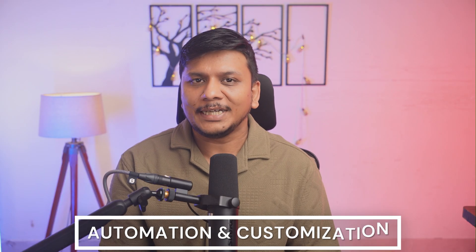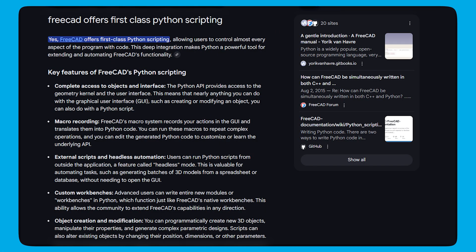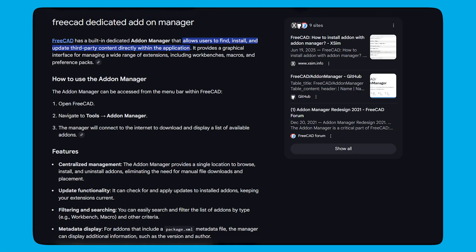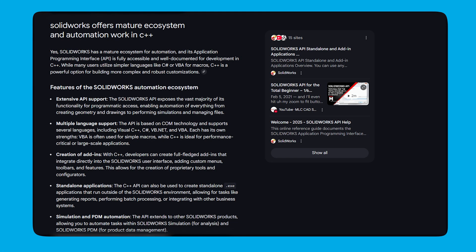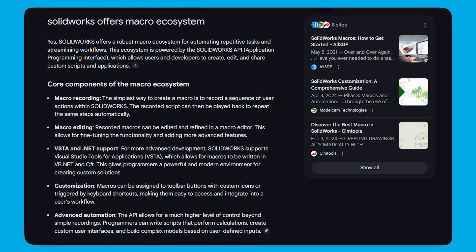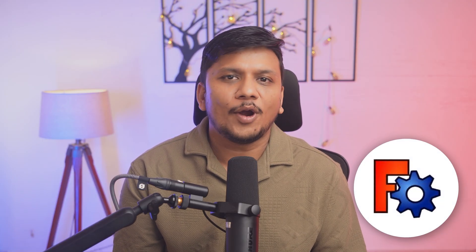Now let's talk about automation and customization. FreeCAD offers first-class Python scripting, macros, and a dedicated add-on manager — perfect for custom tools, batch jobs, and parametric templates. SOLIDWORKS offers a mature API in C#, VB.NET, and C++, with a mature ecosystem and macro support. However, it is much easier to create macros and write Python scripts in FreeCAD. So, just because of the ease and huge community support, I give this point to FreeCAD.